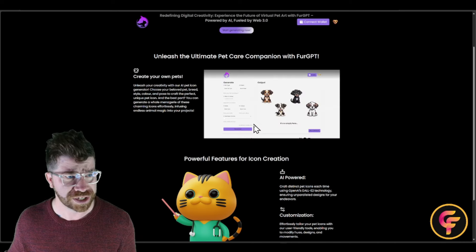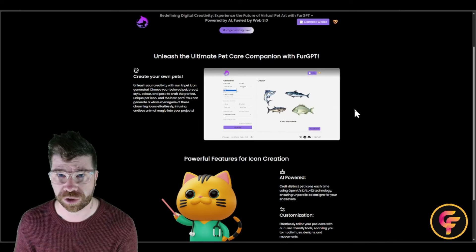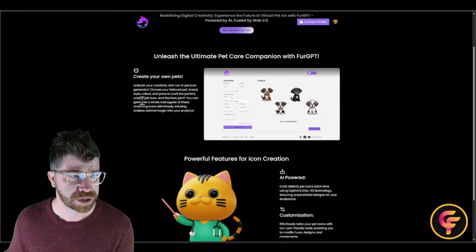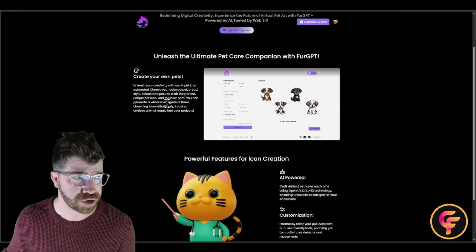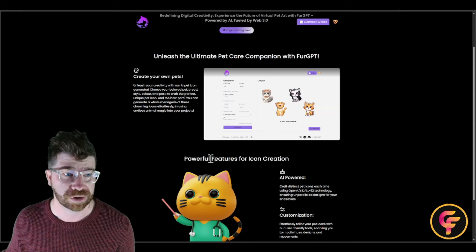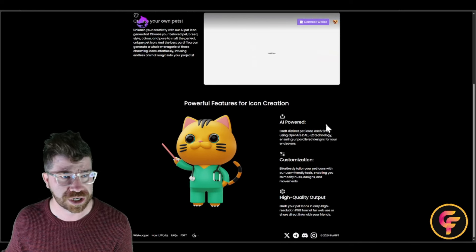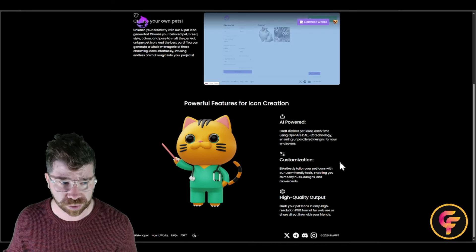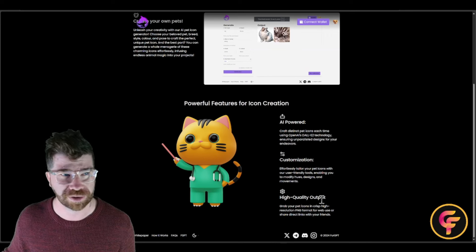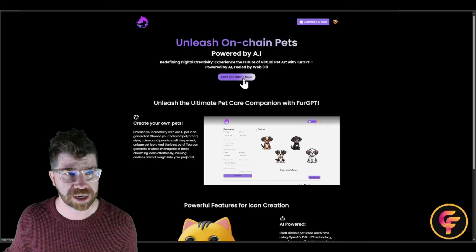I'm going to show you what the dashboard looks like and how easy it is. You can create your own pet — they have an AI pet icon generator where you can choose your pet's breed, style, color, and a lot more. The platform offers powerful features for icon creation: AI-powered, customizable, and high quality.